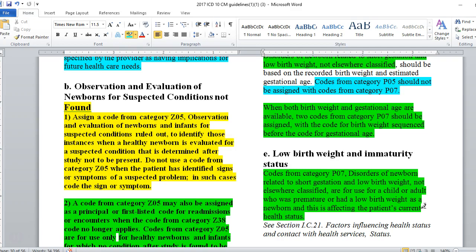Codes from category P07 — disorders of the newborn related to short gestation and low birth weight, not elsewhere classified — are also for use for a child or adult who was premature or had a low birth weight as a newborn and this is currently affecting the patient's health status, going back to cause and effect.